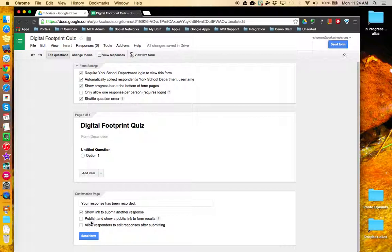If you'd like to give your respondents access to the results of the form, you can check off this box.